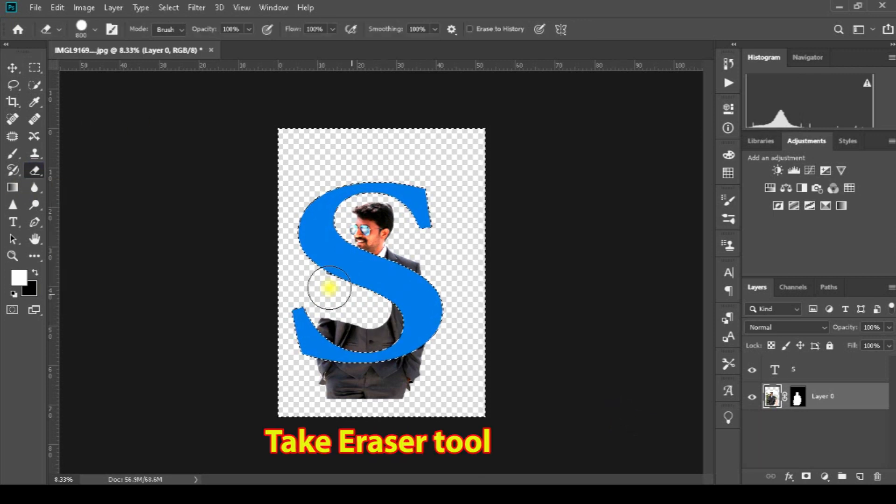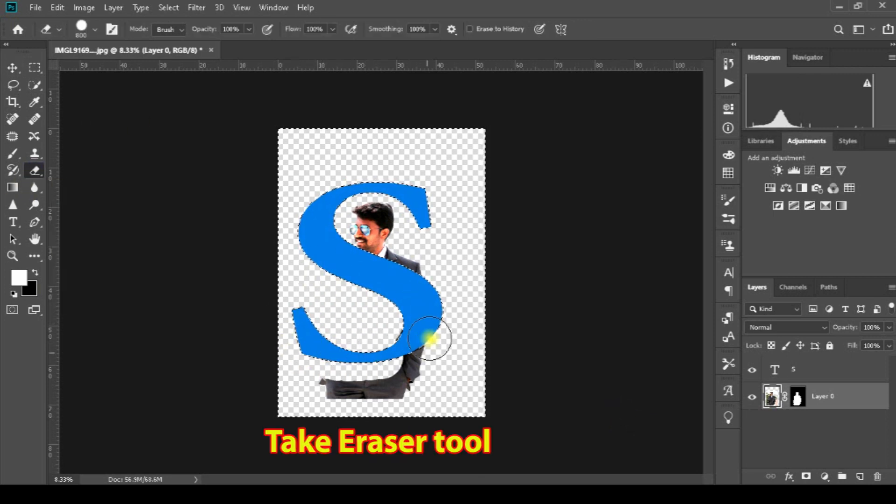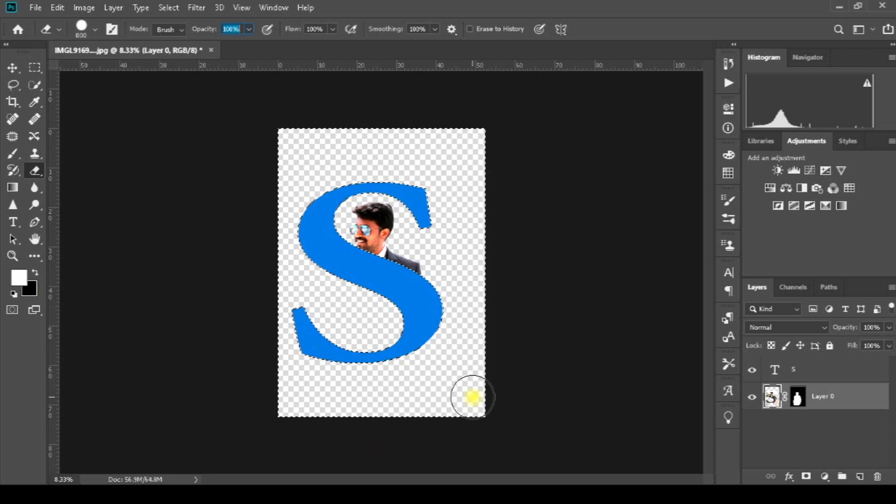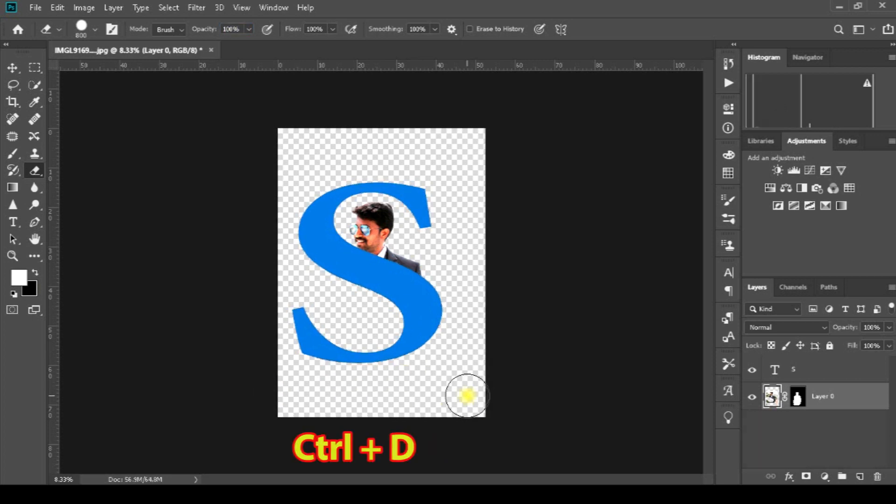Use the eraser tool to erase, then press Control+D to deselect.